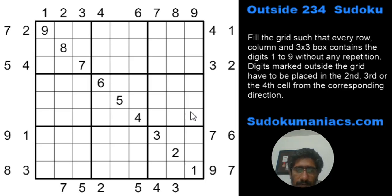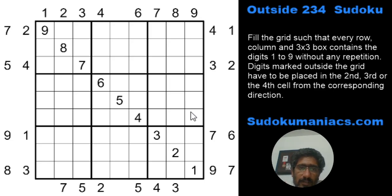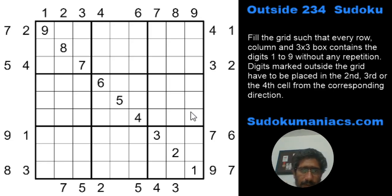Welcome back to Sudoku Mania. It's been a couple of days, but I was busy integrating an online solving and creation mode with our website. This is now available, so henceforth any Sudoku we present in our videos will also be available for you to solve online. The link will always be placed in the description — just click the link, go to the puzzle, solve and check it out.